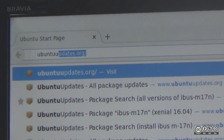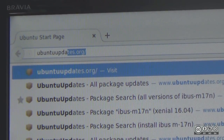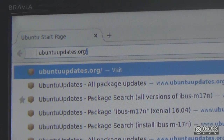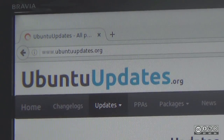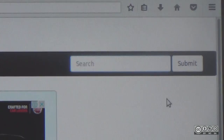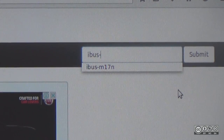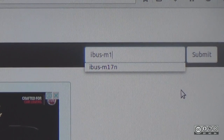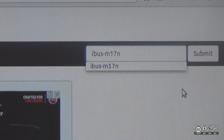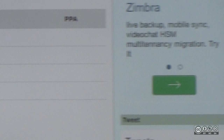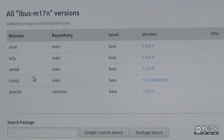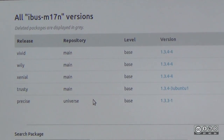Ubuntu updates — log in, go to the search button, search for IBUS m17n, type in the screen and see what appears.